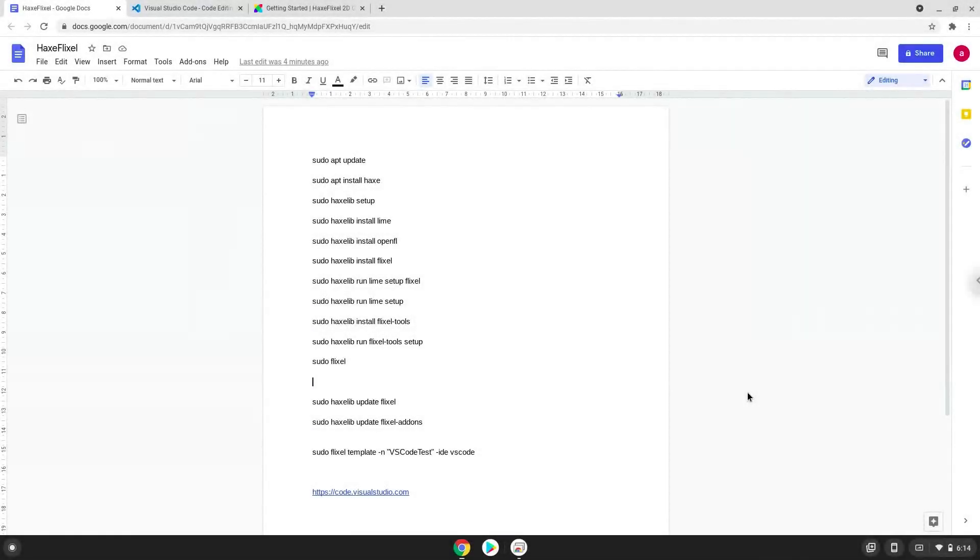Hello. Today we are looking at how to install HaxFlixel on a Chromebook. Please take note that this is only a guide on how to install it. This is not a tutorial on how to use it. For that, you will need to do additional research.